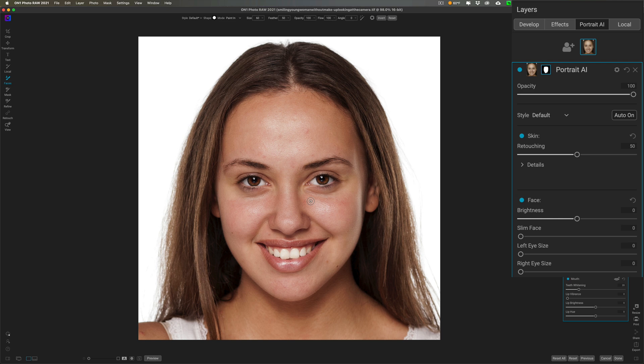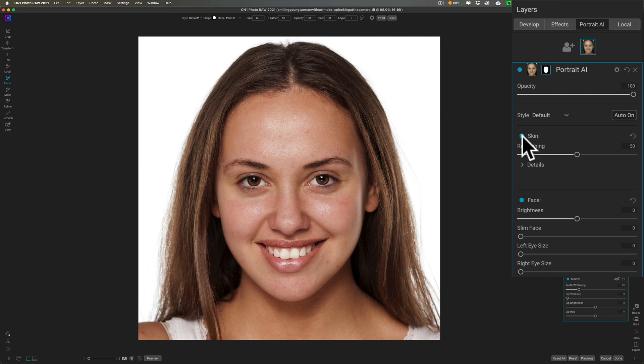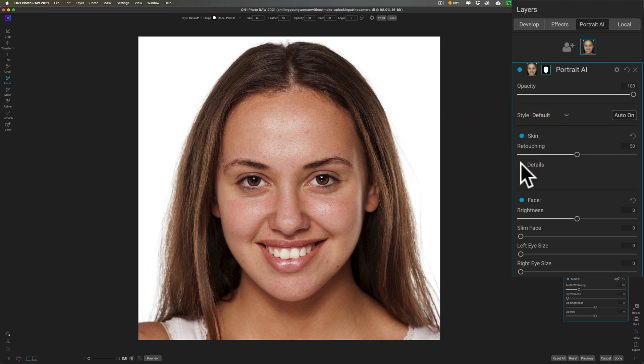We can come in here now and process very specific parts of her face. It actually did some skin retouching right out of the box. If I turn this off, you can see there's before and there's after, so it did a little bit with it.